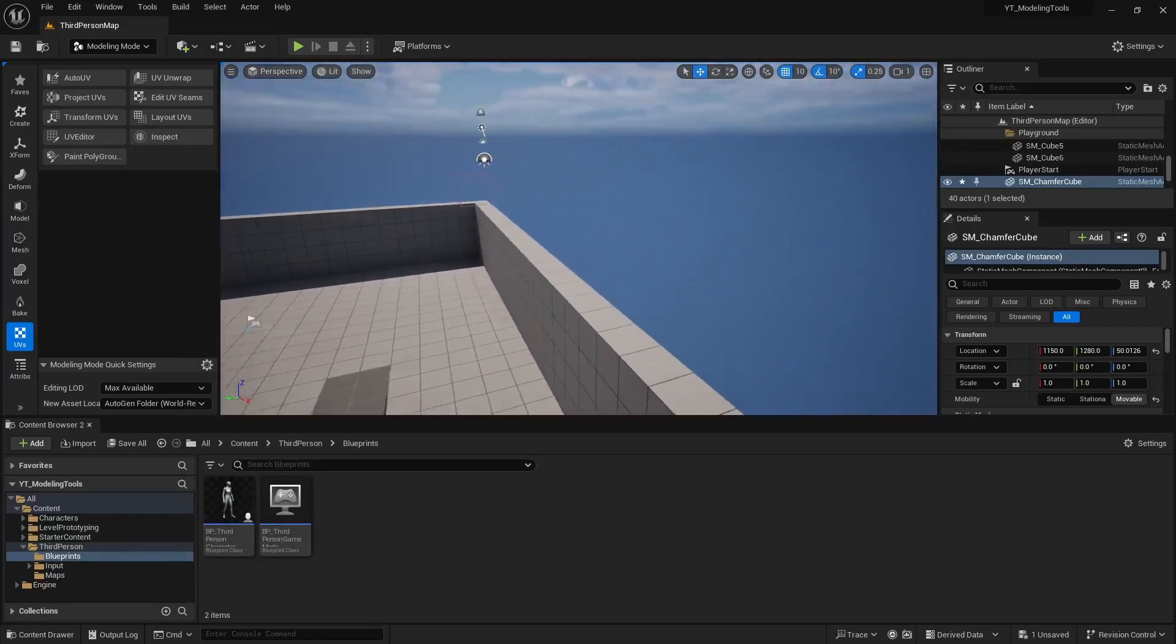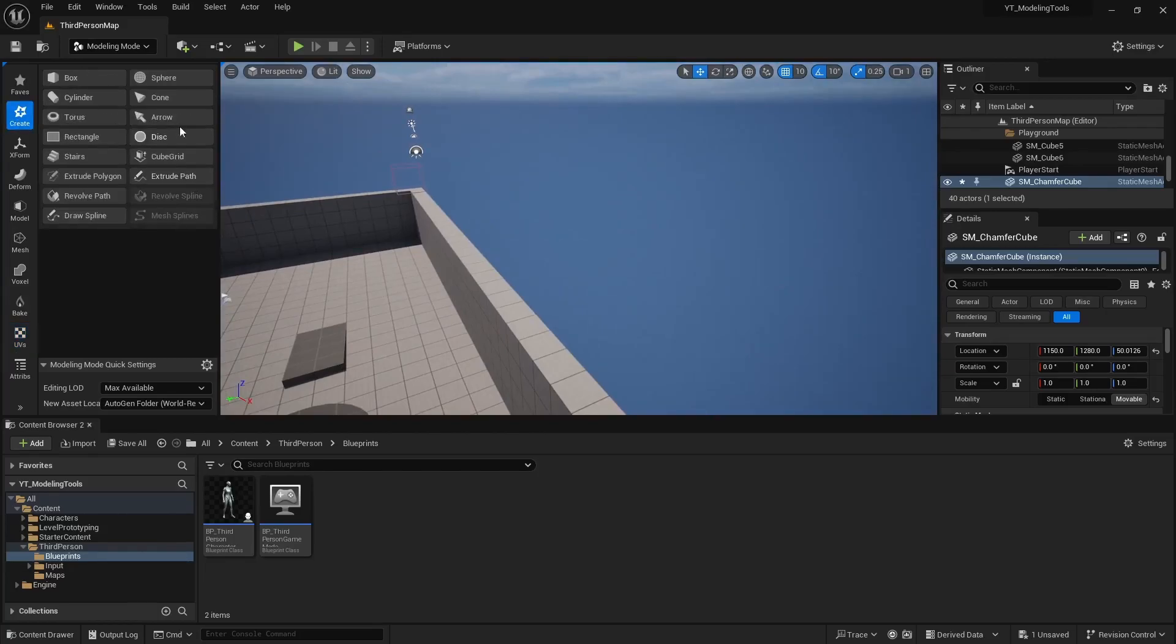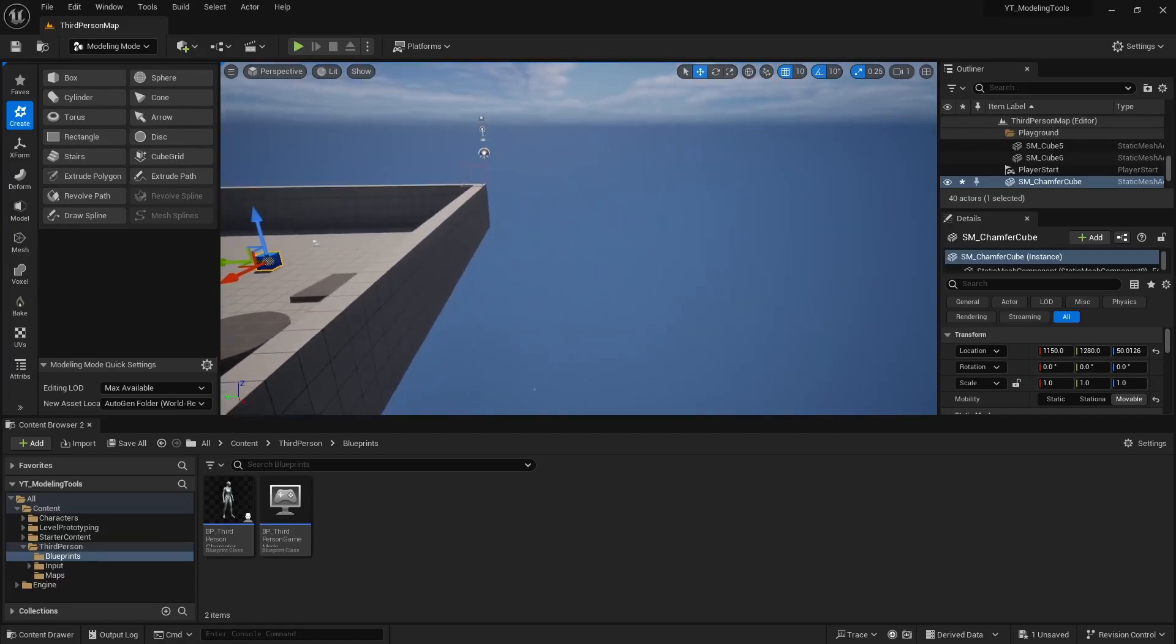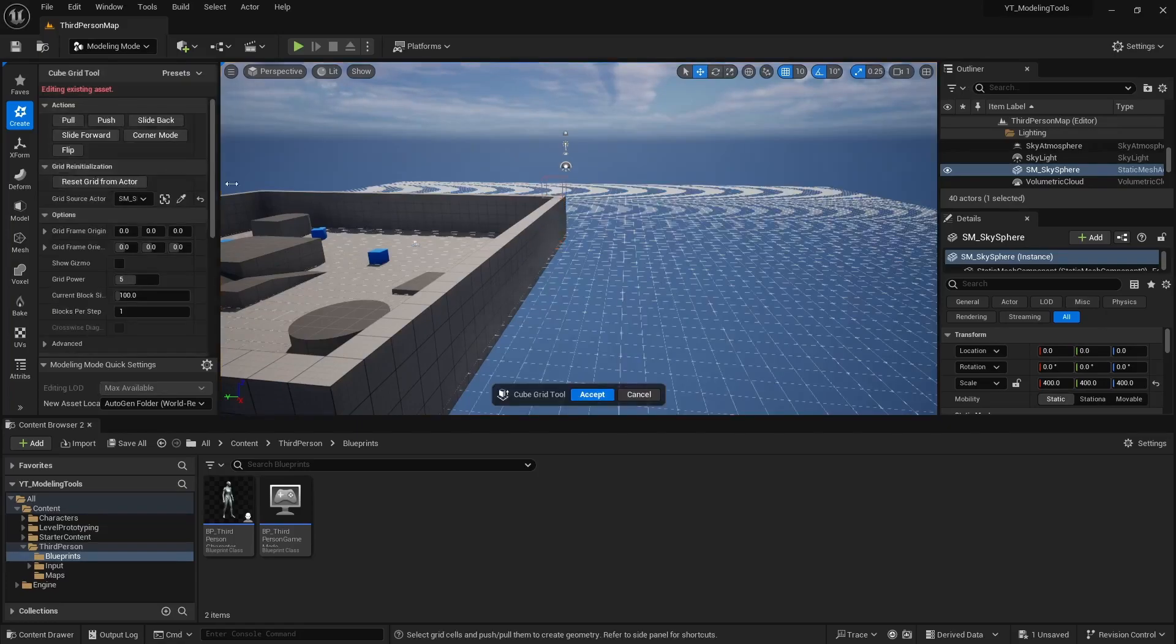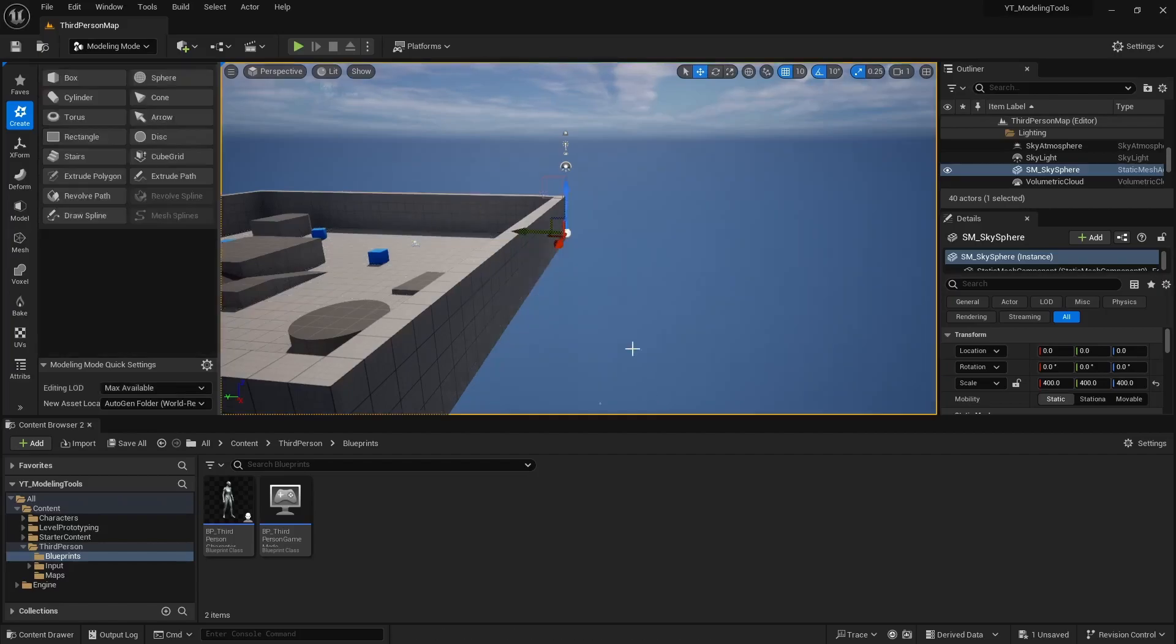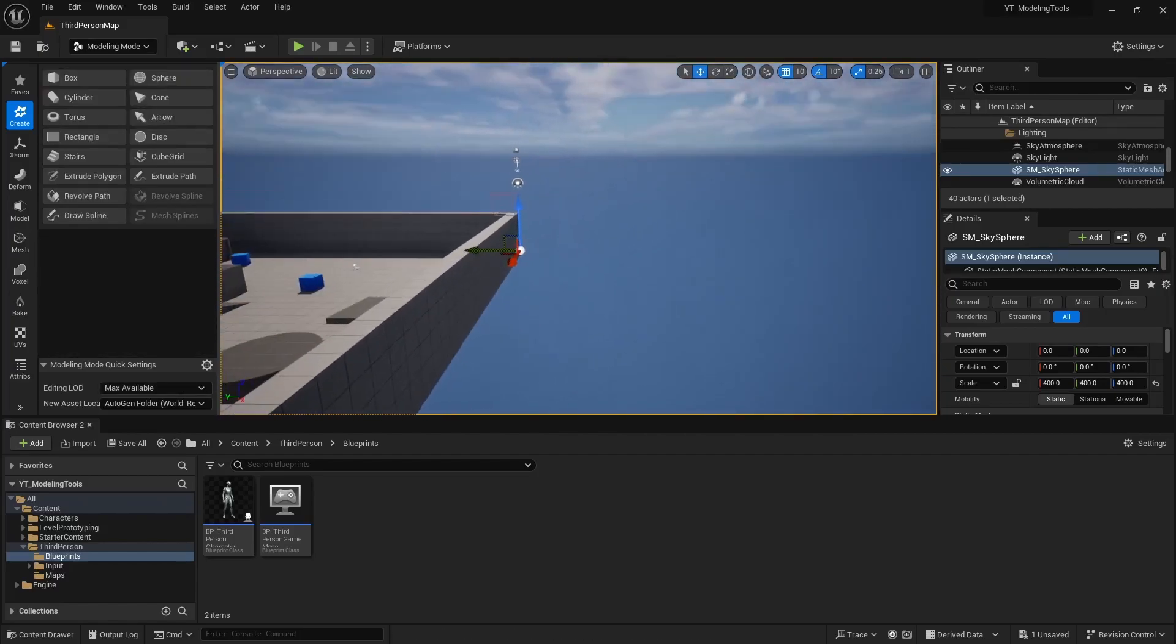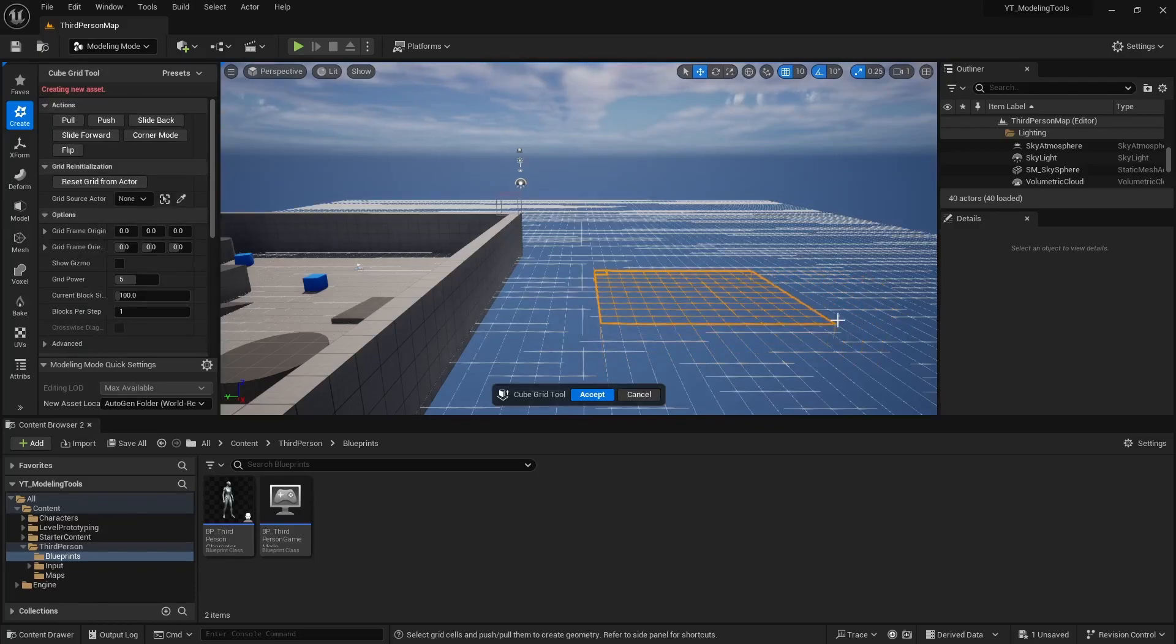Now the main point of this video series was to demonstrate the cube grid. The cube grid will only work if you have nothing selected. If you select something, it's going to try to modify that object. So in order to deselect everything, you can just simply press escape, and then you can go into cube grid, and you should be able to make selections that way.